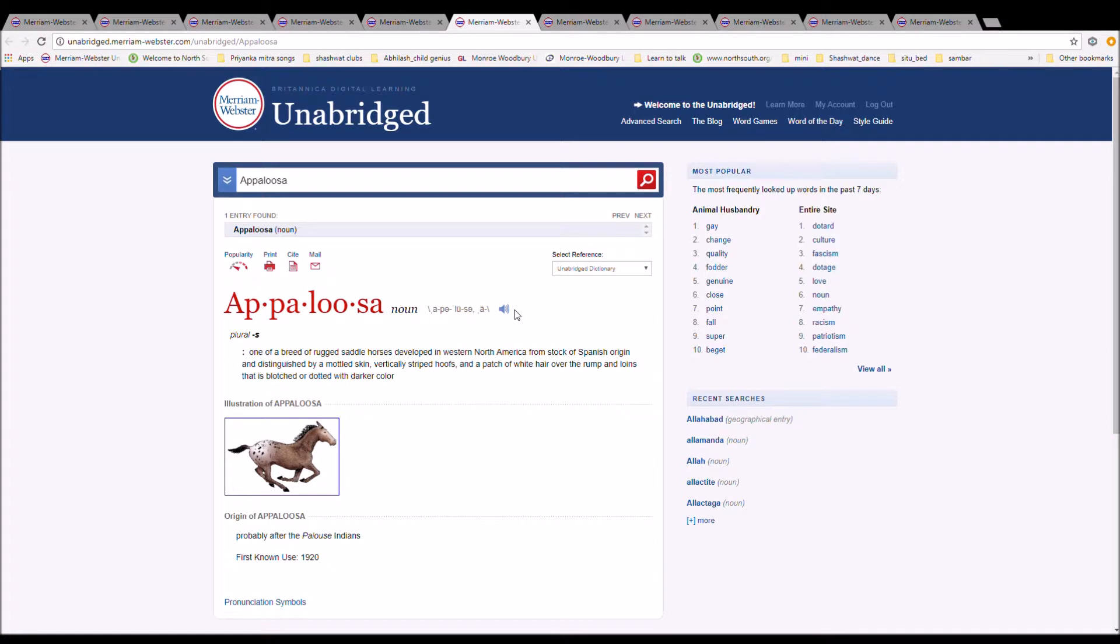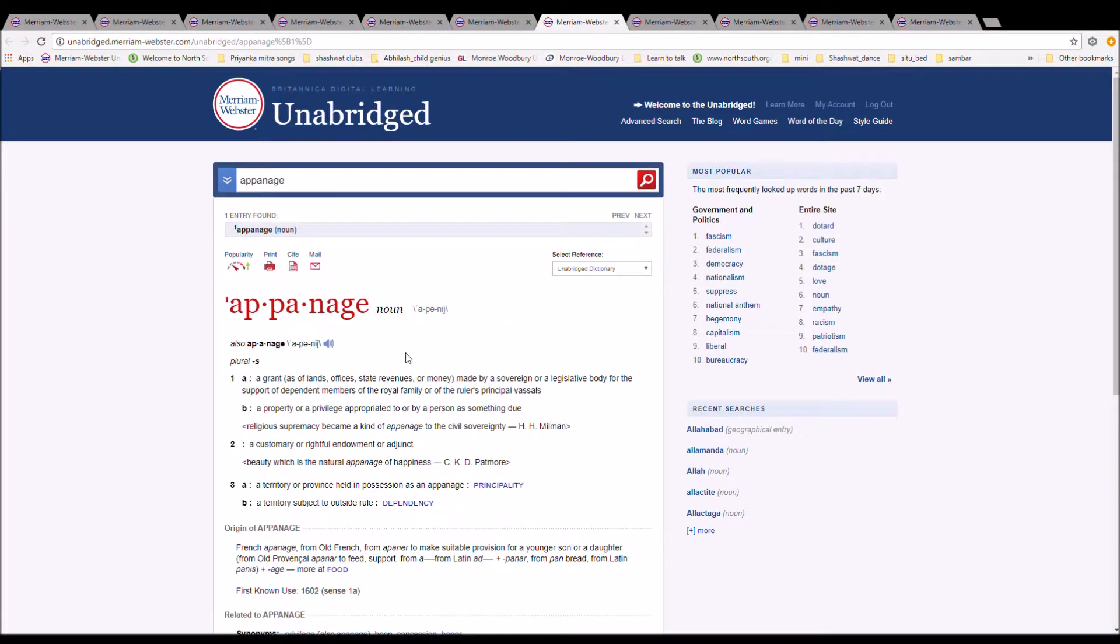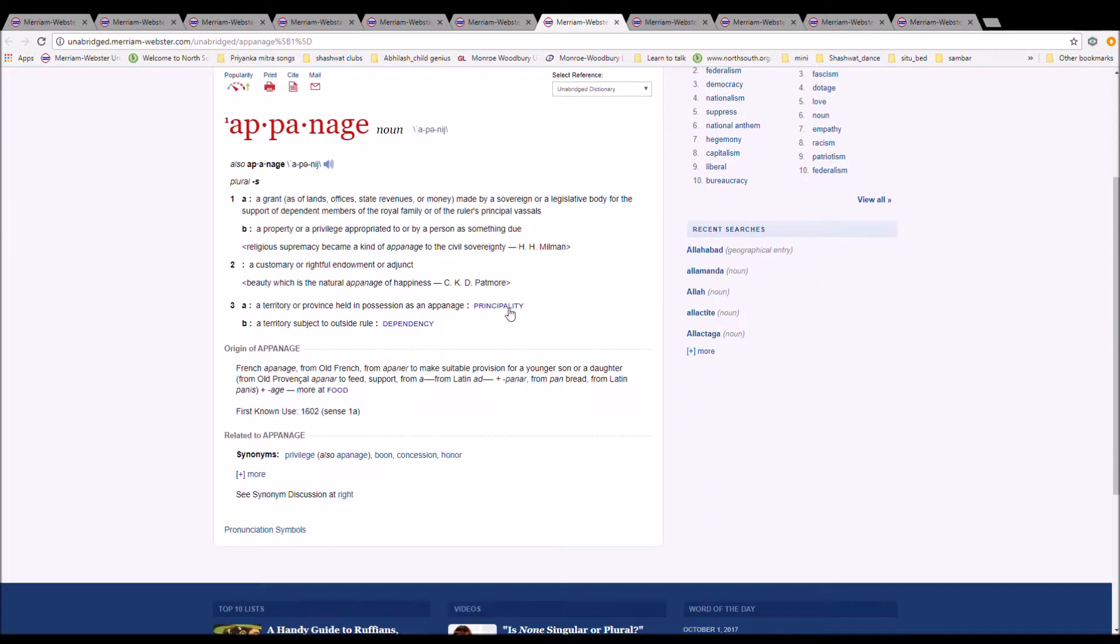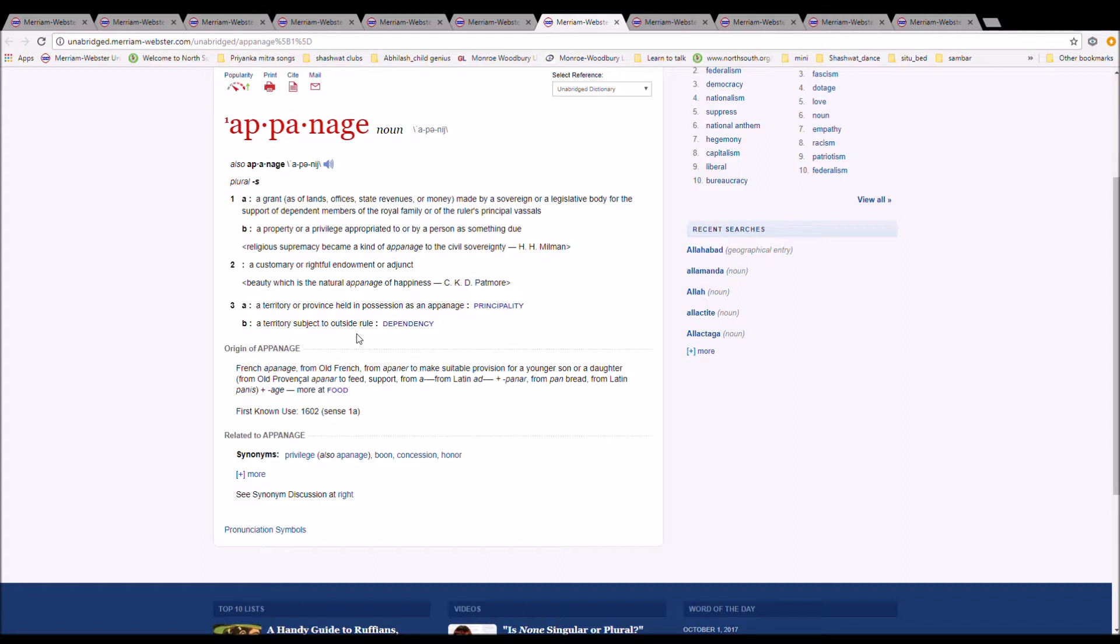The next word is appanage. Appanage is spelled A-P-P-A-N-A-G-E or A-P-A-N-A-G-E. It is a grant made by a sovereign or legislative body for the support of the dependent members of the royal family or of the ruler's principal vassals. It is from French appanage, from Old French, from apanager to make suitable provision for a younger son or daughter, from Old Provençal apanar to feed, support, from a from Latin ad plus panar from pan, bread, from Latin panis plus arch.